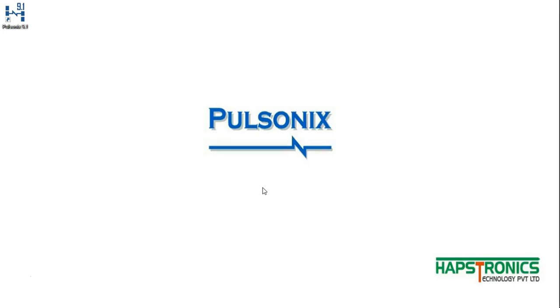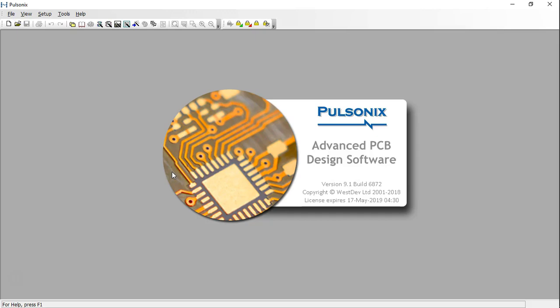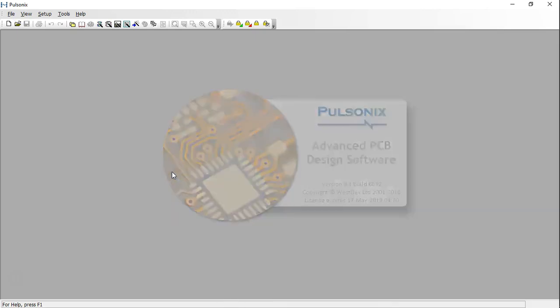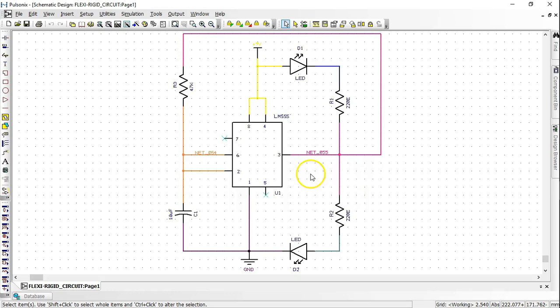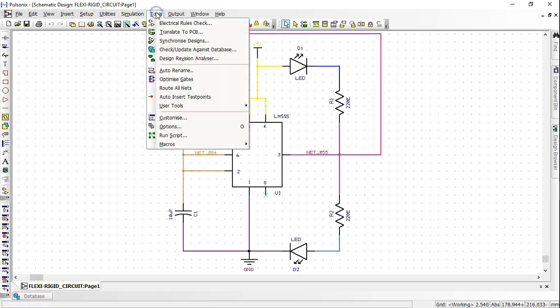Open the Pulsonix design software, open a schematic design, click on Tools menu and select Translate to PCB.